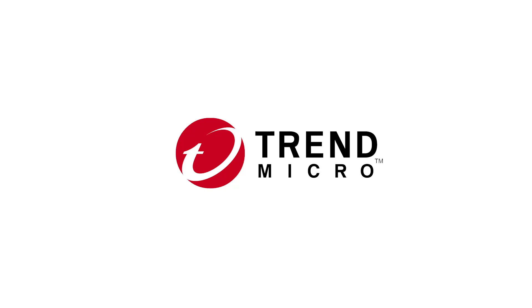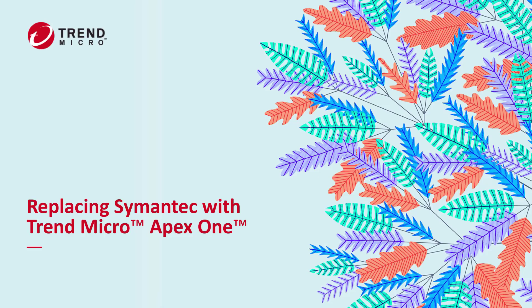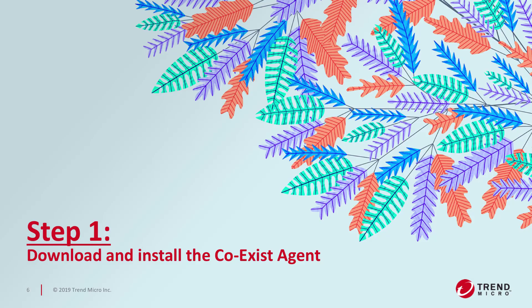Hey everyone, this video provides a quick demo to show how easy it is to migrate from your existing Symantec endpoint security solution to Trend Micro Apex One. The first step is to download our coexist agent.